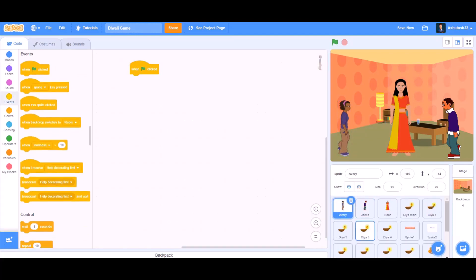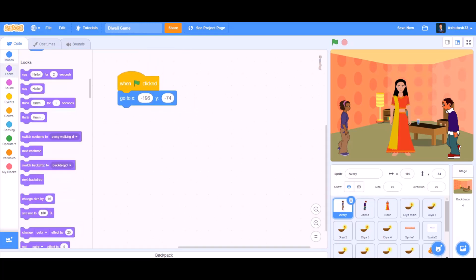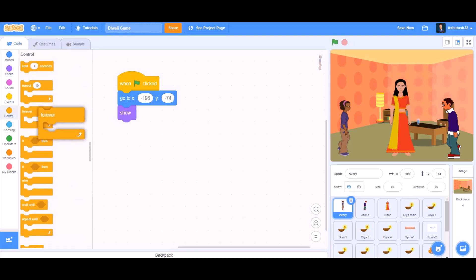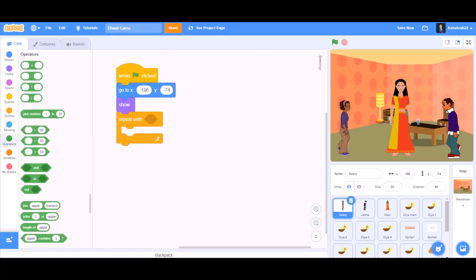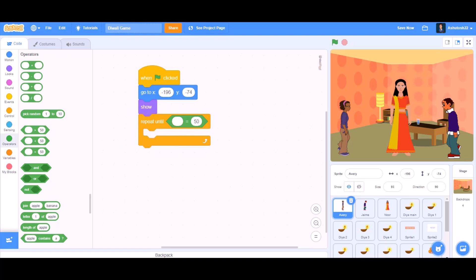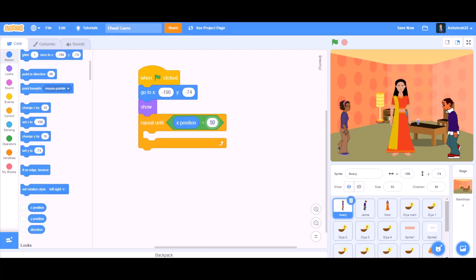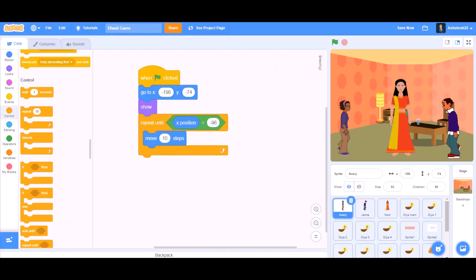We will go to the Events section and take 'when the flag is clicked.' Let's zoom in. We will go to Motions, 'go to x this and y this.' Then go to the Looks section and Show. Then go to the Control section and take a 'repeat until' block. In the slot we will put 'equals to' — repeat until x position equals to minus 96. Move 10 steps.